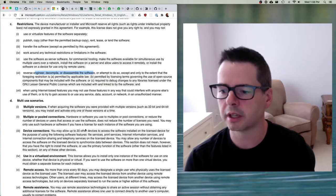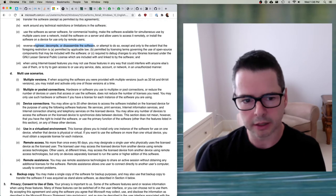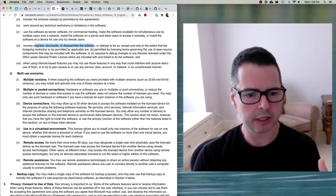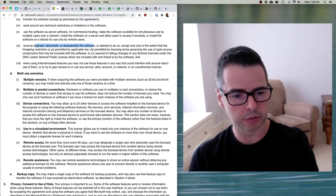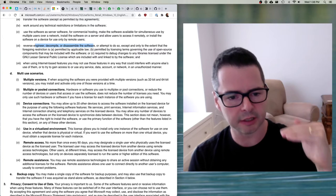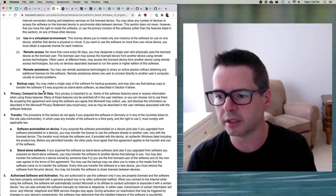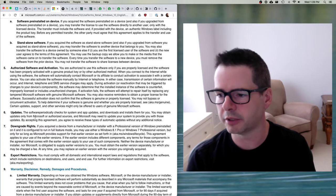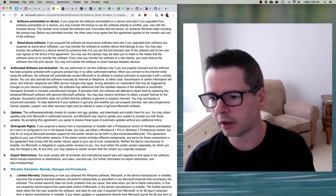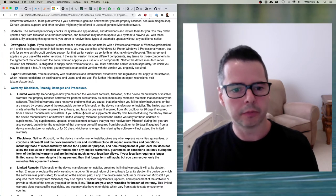It goes on about how many devices you're allowed to connect, whether you're allowed to use it in a virtualized environment, and so on. This proprietary license is really interested in limiting the things you are allowed to do — you can use the software, but these are the restrictions and conditions you have to agree to. It also covers privacy and data use, when you're allowed to transfer it, authorization and activation, updates, whether you're allowed to turn updates on or off, and warranty — what you can expect from Microsoft.